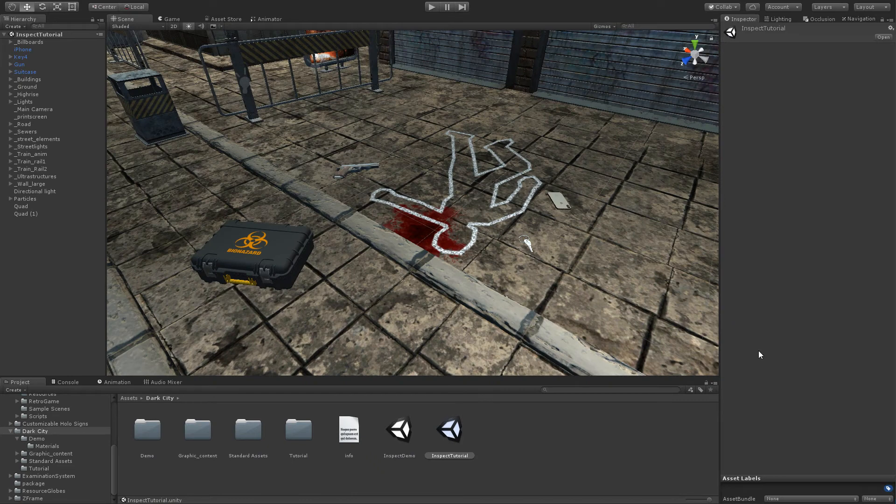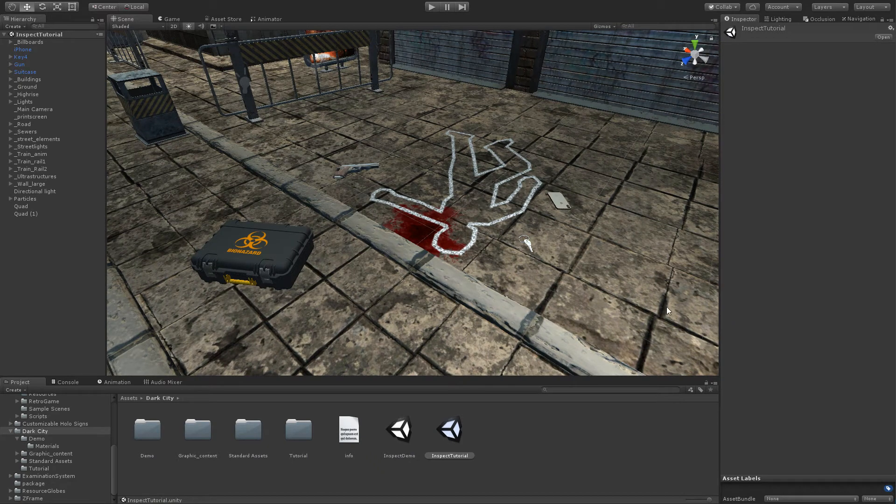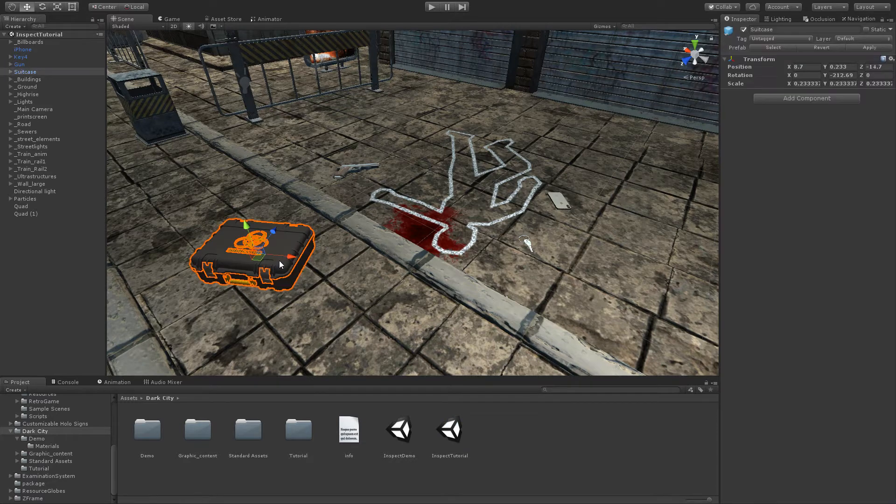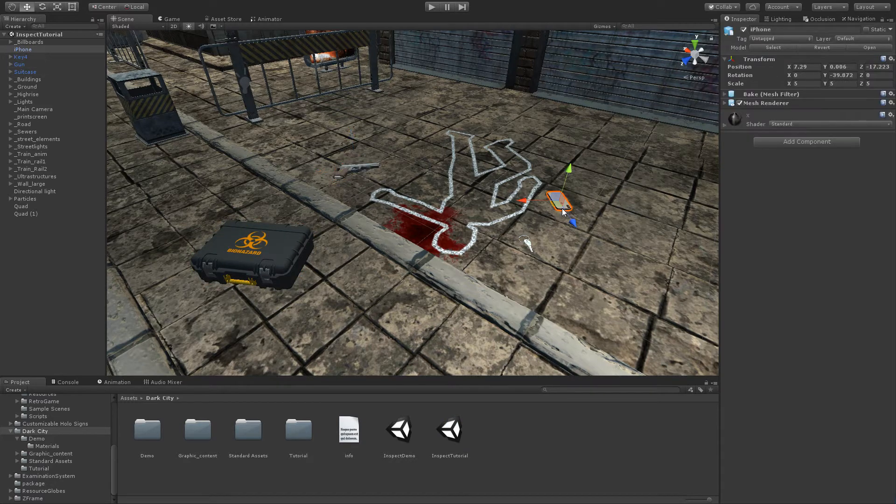We start with a clean scene with some objects we wish to inspect. In this case a suitcase, a gun, an iPhone and a keyring.